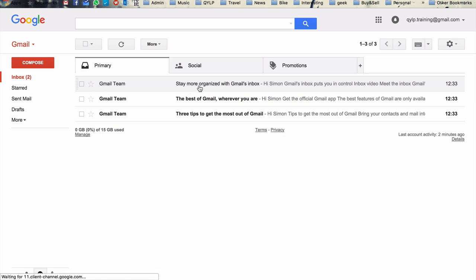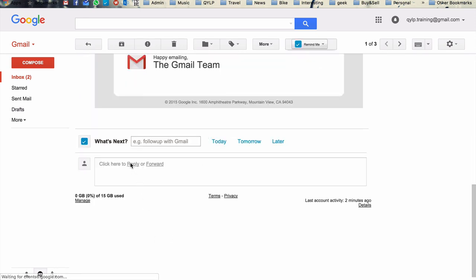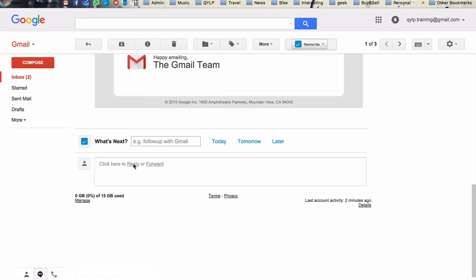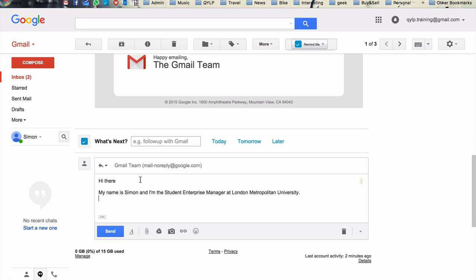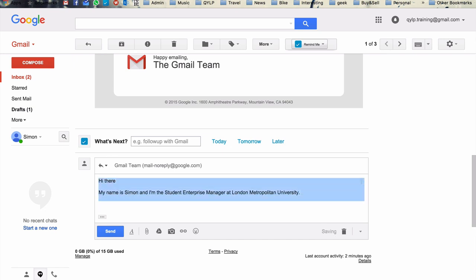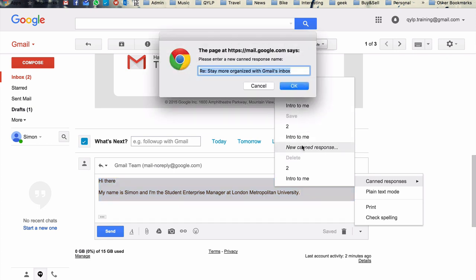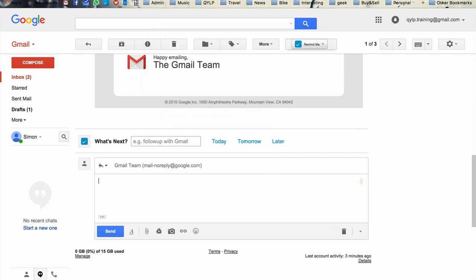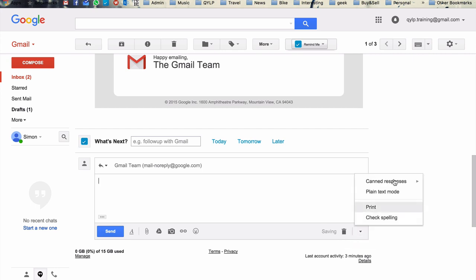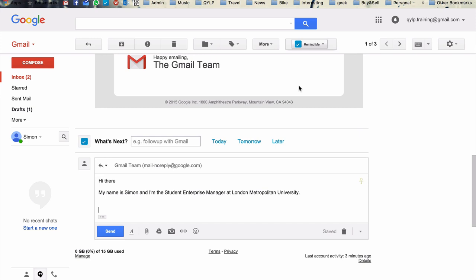And so let's assume here that this first email was from a student that was looking for assistance from me, or from you even. So just click reply. Now, the sentence that I was talking about is like this. Hi there, my name is Simon, and I'm the student enterprise manager at London Met. And so it would be great if I did not have to type this every single time that I emailed somebody. So what I can do is I can highlight this text. So this is the text that I want to make a canned response from. I come over here to our more options, canned responses, and I want to basically create a new canned response. And so I'm going to call this one, hi, my name is Simon, just so I know exactly what it is.